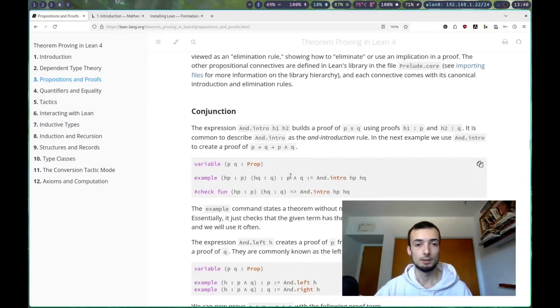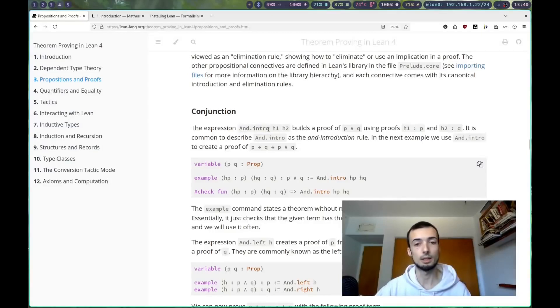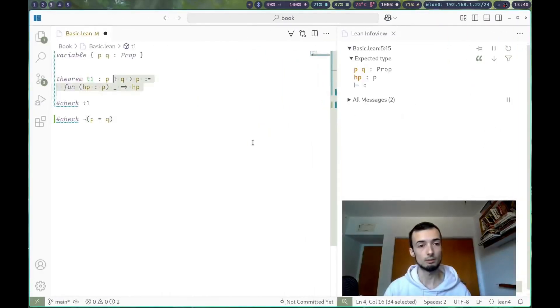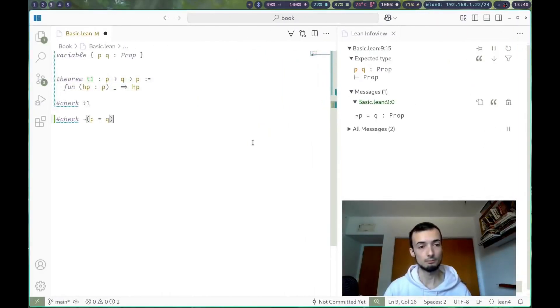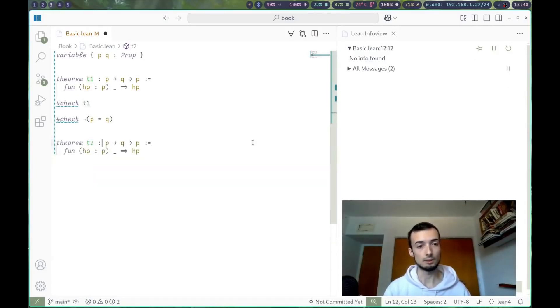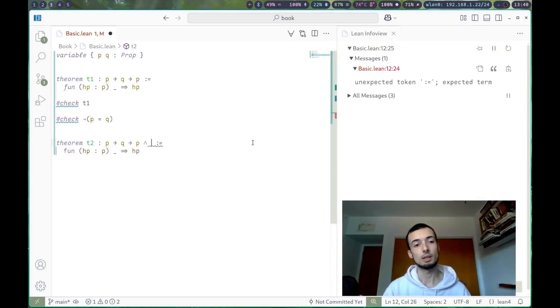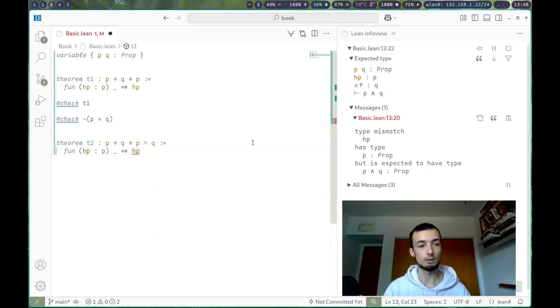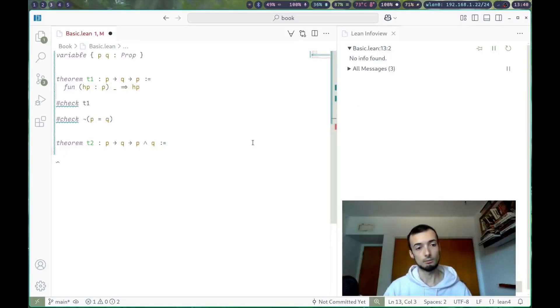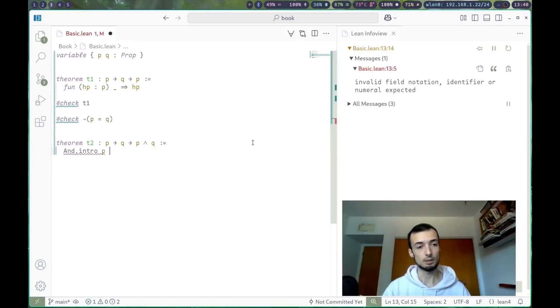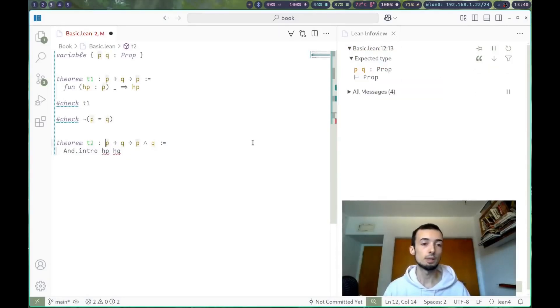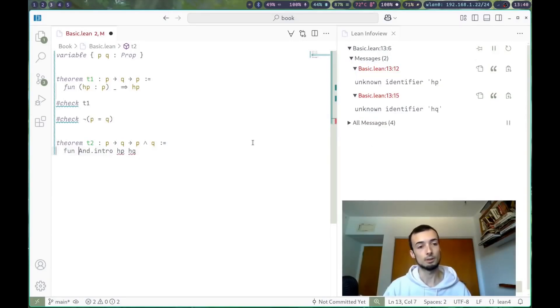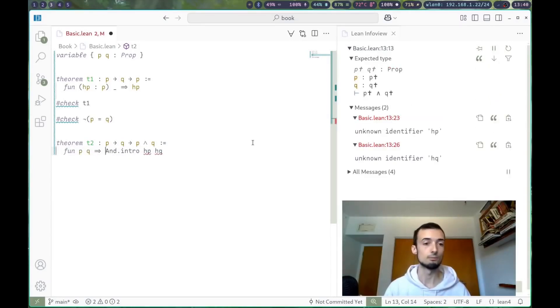Conjunction and.intro is a constructor that builds an and from two hypotheses. In our theorem t1, we could instead, let's copy and paste this, make t2, and we're going to say p implies q implies p and q. And we can do that by, instead of function, we can say and.intro.